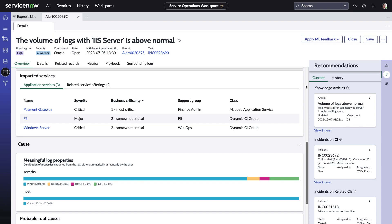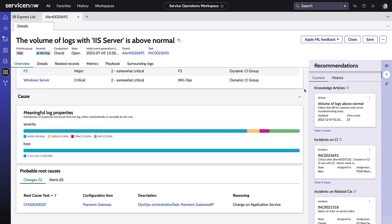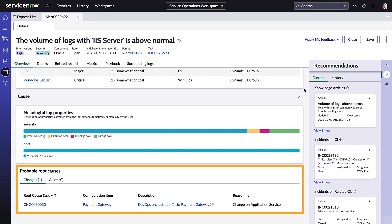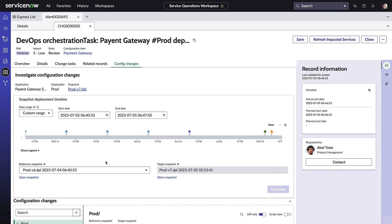Changes to any associated configuration item are tracked through the ITSM change management workflows, and as a result, they can be referenced here. Sharing information like this between teams and workflows is a key aspect of the ServiceNow service operations approach. In this case, it looks like a DevOps orchestration task might have caused an unintended issue with the Payment Gateway service.